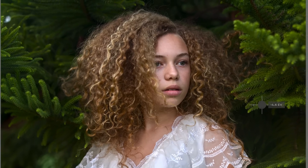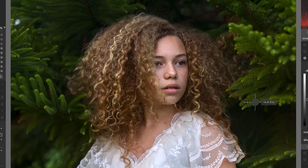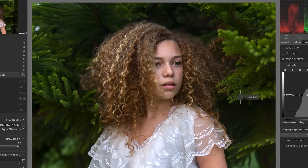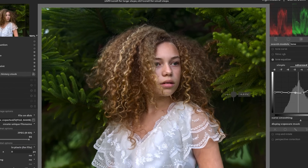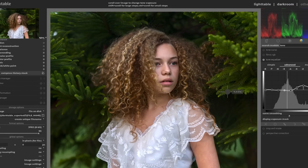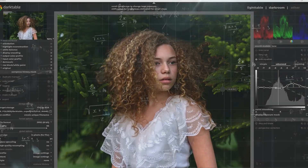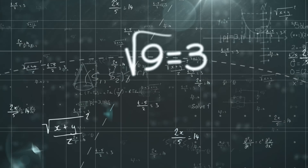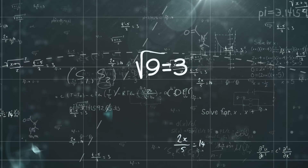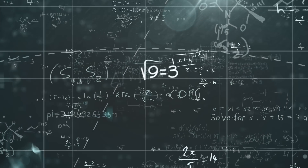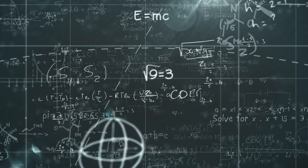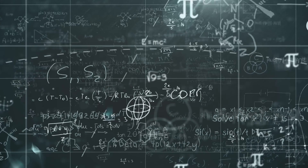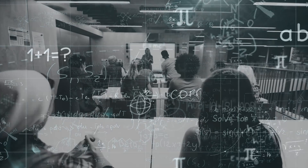In this video we're going to take a look at the top five features in the new edition of Darktable.